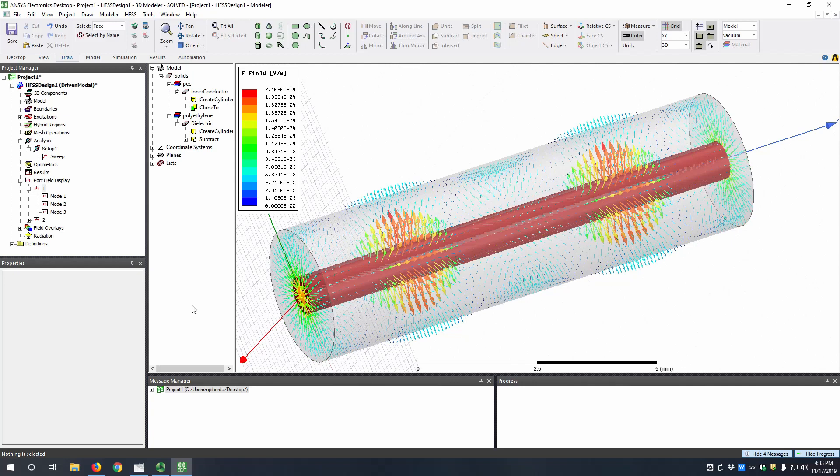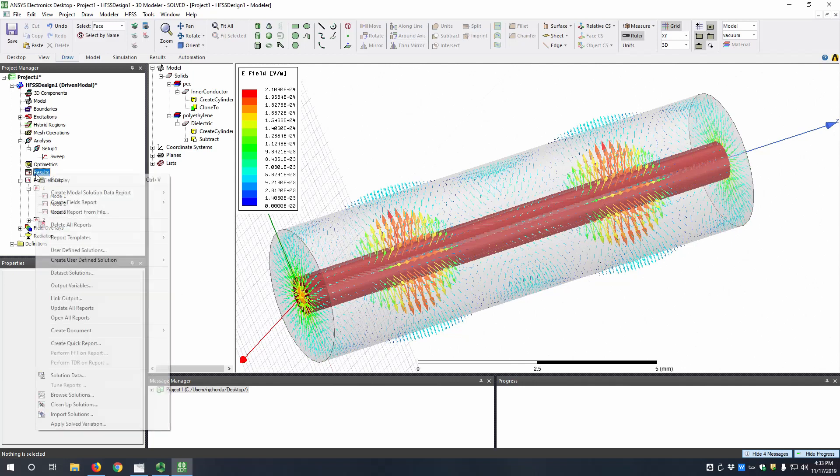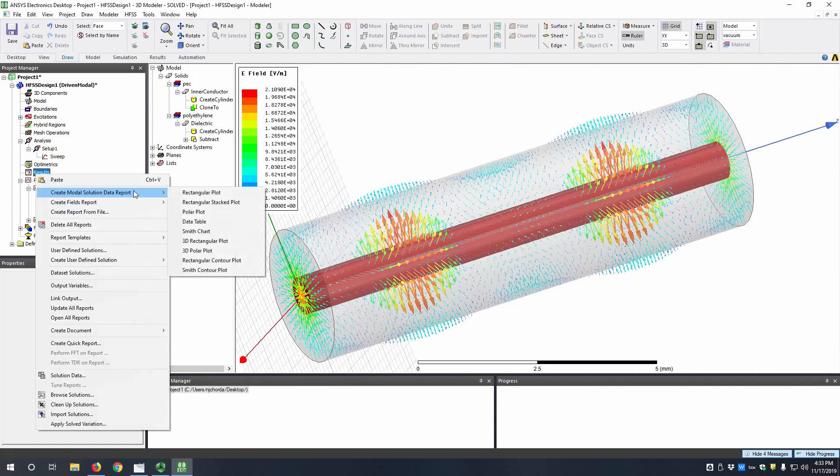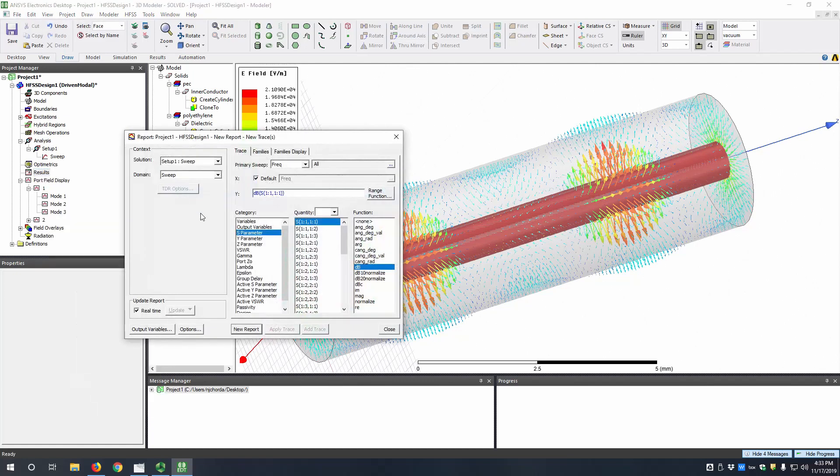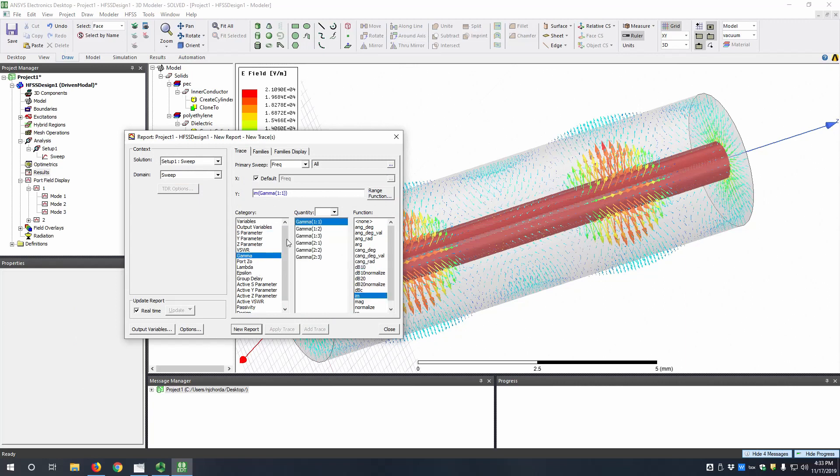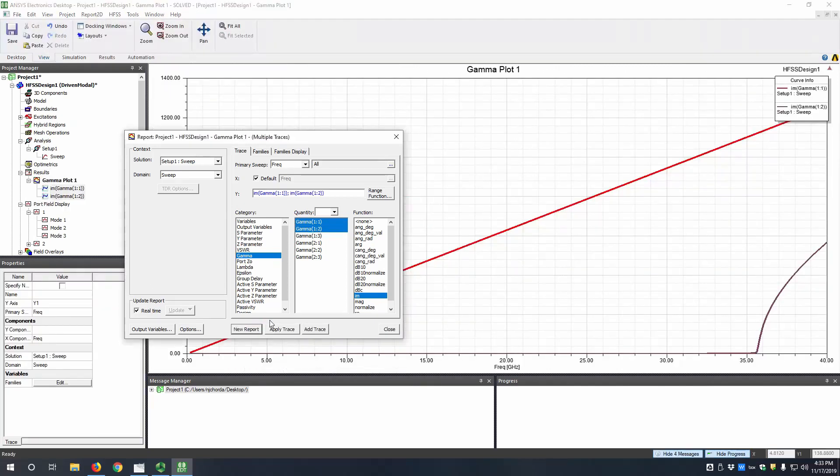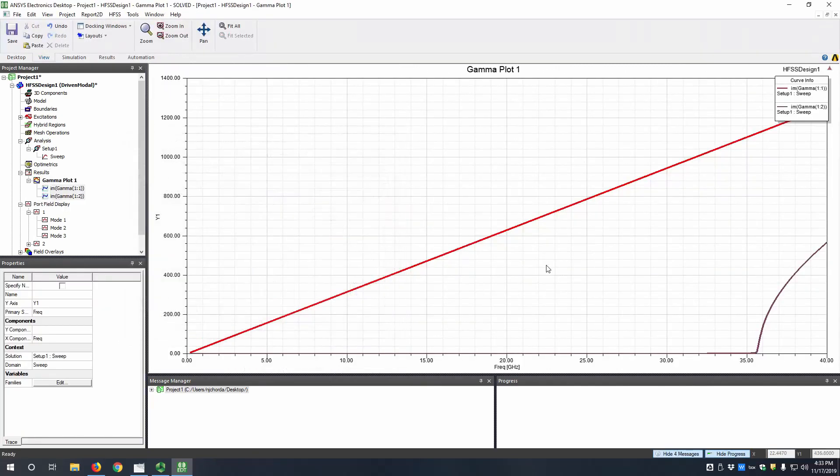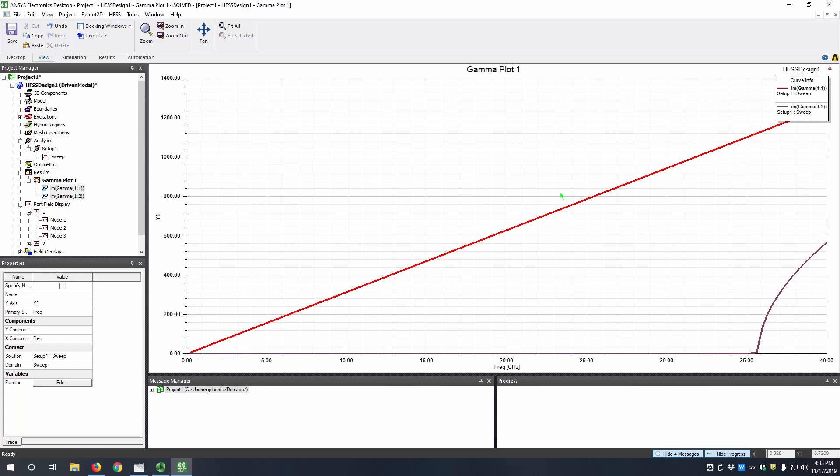Next let's look at the propagation constant. So we can go to results, a modal solution data report, and then rectangular plot. So to look at the propagation constant, let's go to gamma. Let's look at the first two modes of the imaginary part. We can see that the first mode starts from zero and goes linearly up, and the second mode has a cutoff a little bit above 35 GHz.